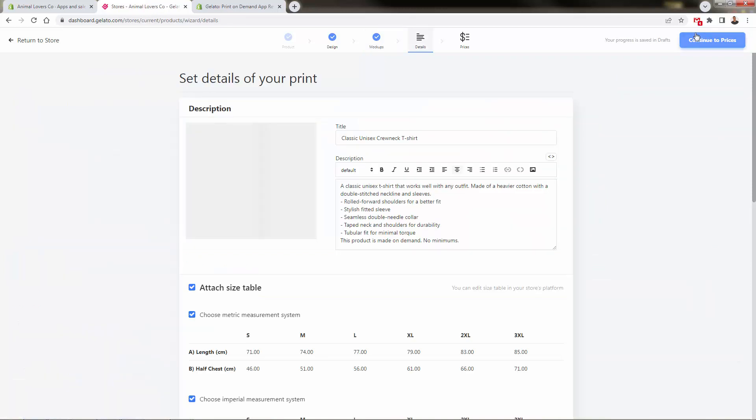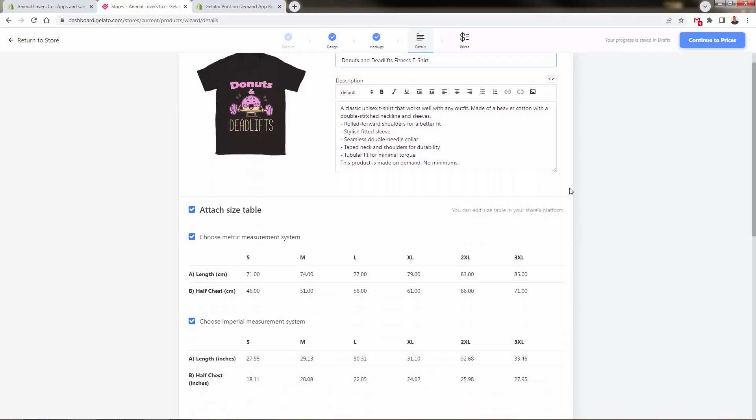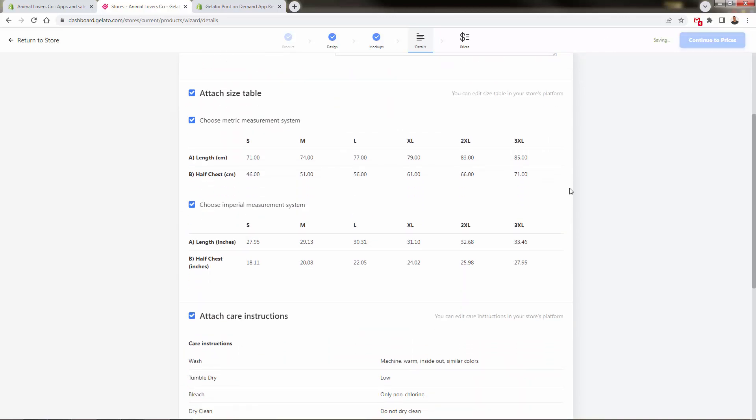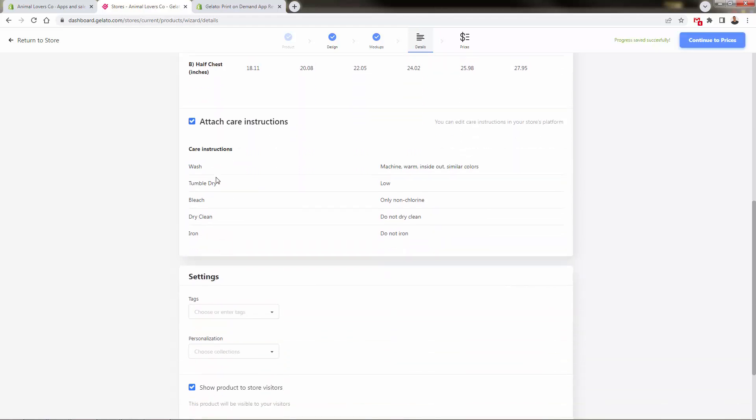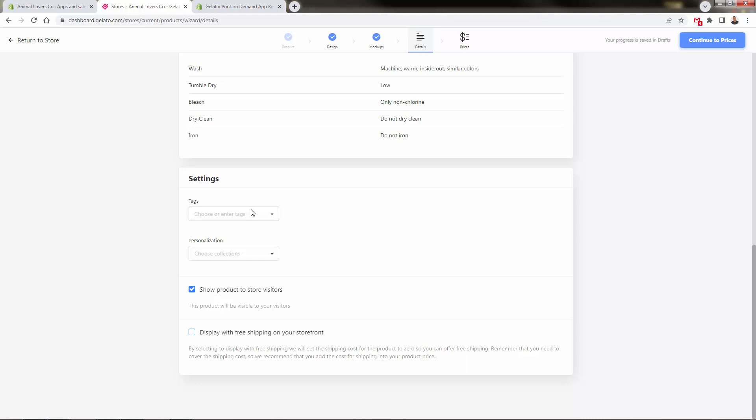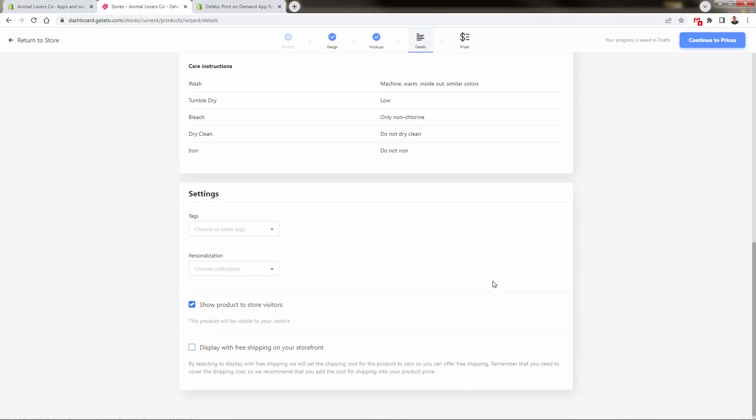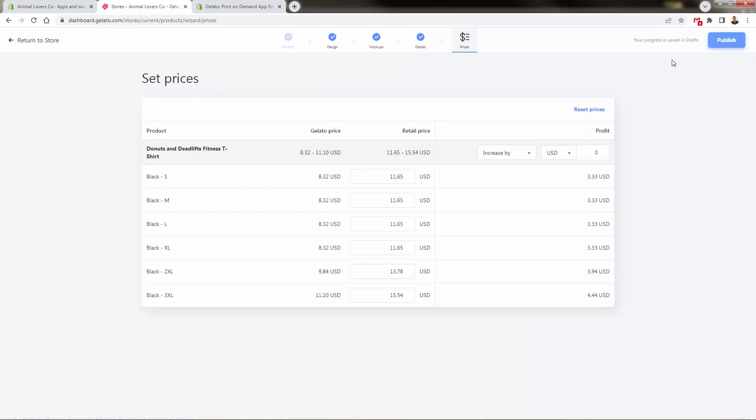Don't forget Gelato Plus and Gelato Plus Gold—you can download mock-ups as a premium user. Now into details. This is your typical editor for title and description. It gives an automatic description based on the product you selected. We can put the title that gets sent directly to Shopify—I'll call this 'Donuts and Deadlifts Fitness T-Shirt.' You can attach the sizing table and care instructions to add trust and extra information that makes customers feel more comfortable.